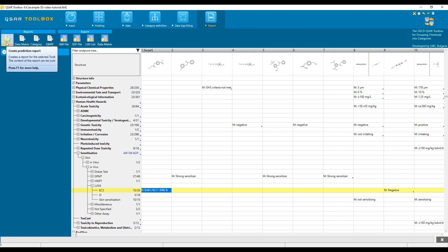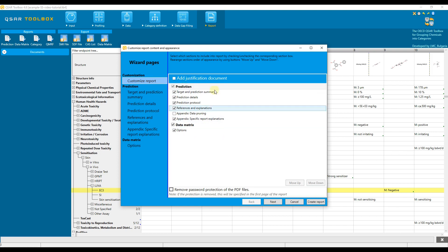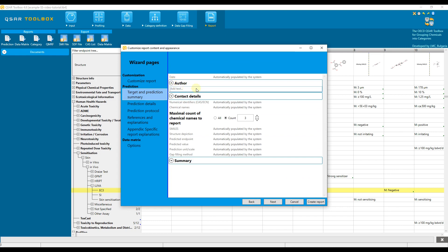When clicked the Prediction button, the Report Wizard Pages window appears. To customize the report by inclusion of a personal or company information, go to the Target and Prediction Summary section. Here you will see blank fields where you can insert the relevant information.